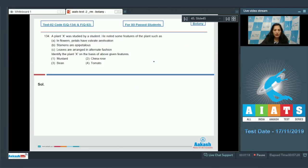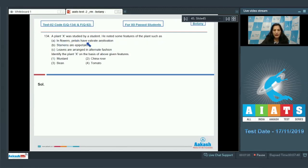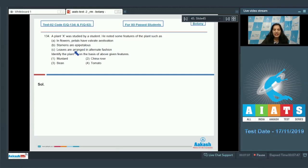Question number 134: A plant X was studied by a student. He noted some features of the plant such as: in flowers, petals have valvate aestivation, stamens are epipetalous (a feature of Solanaceae), leaves are arranged in alternate fashion. Identify the plant X.